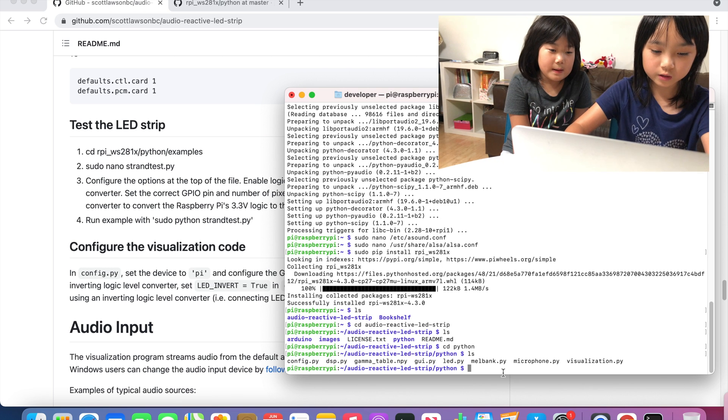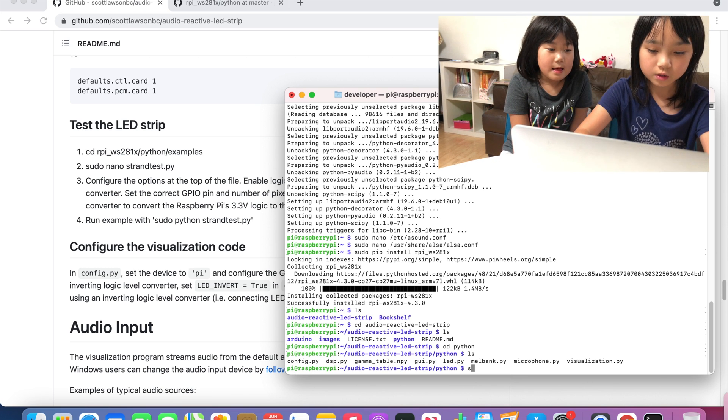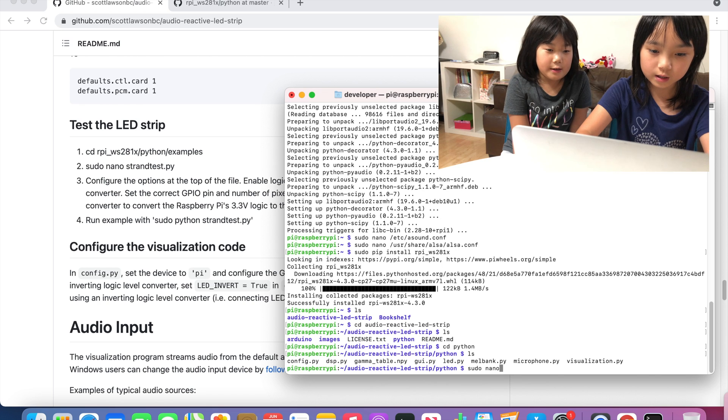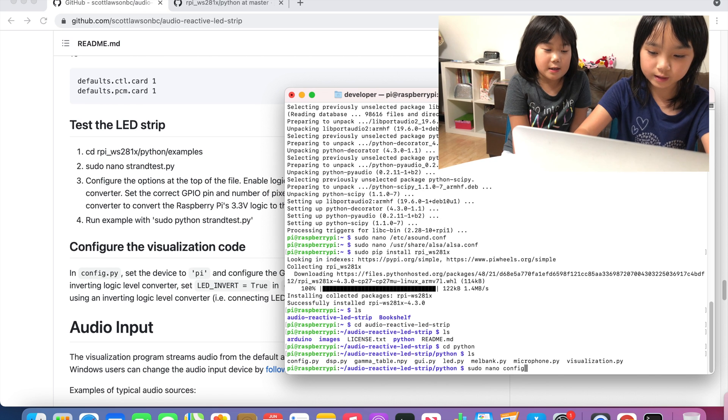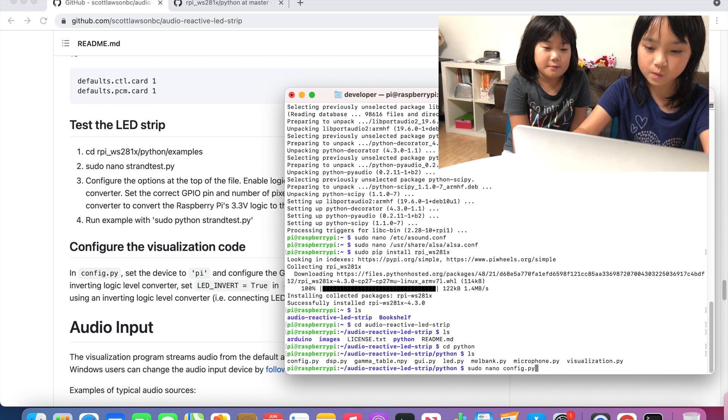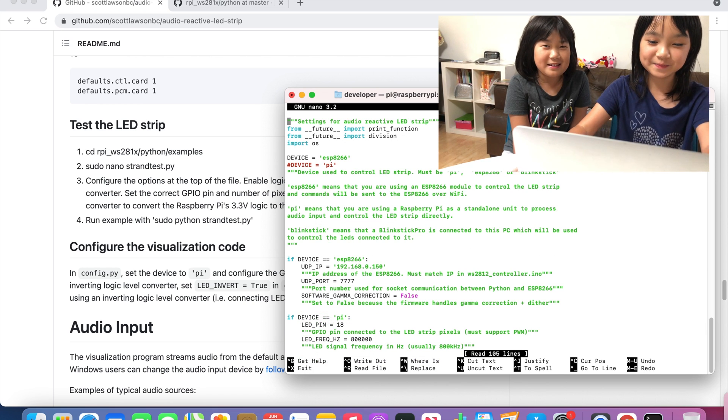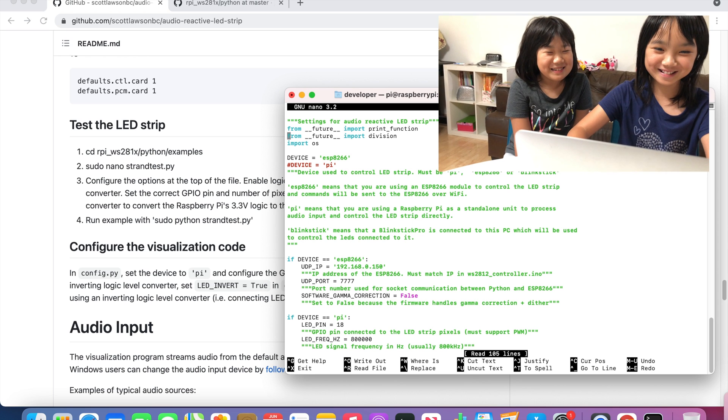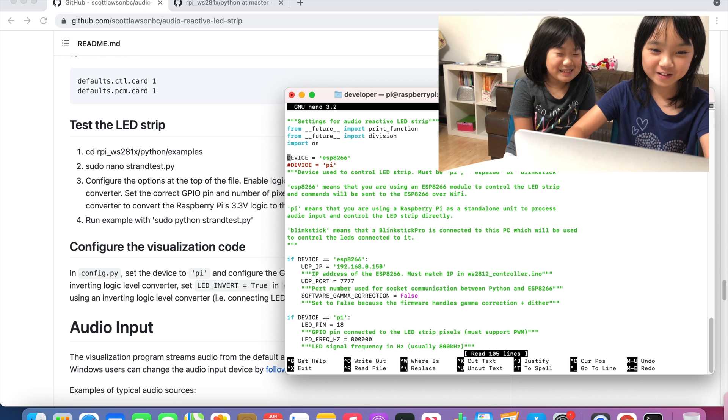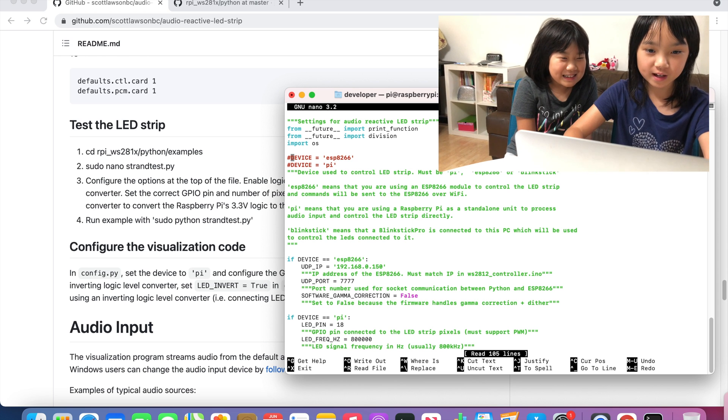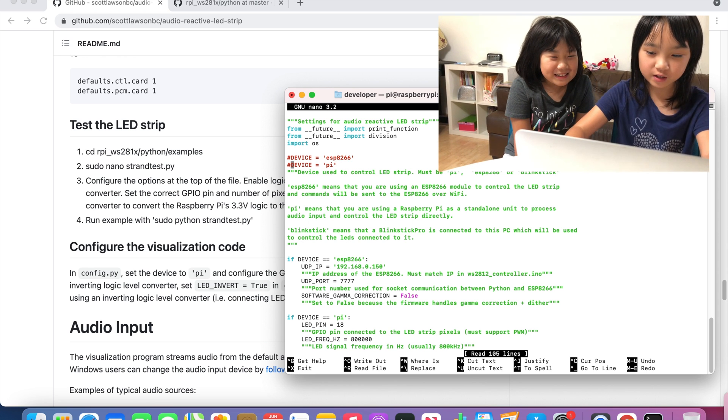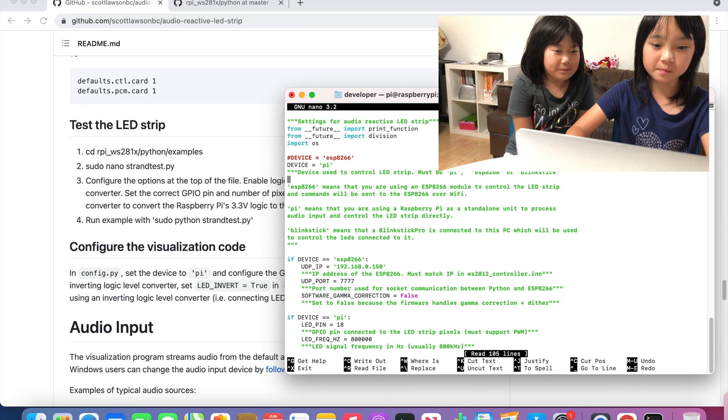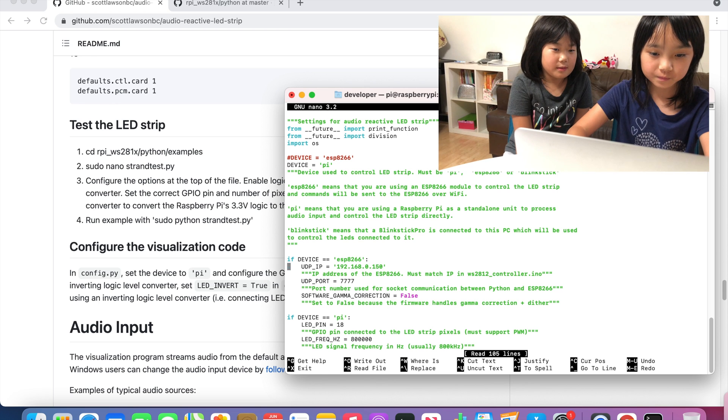And we are going to type sudo nano config.py. Then we are going to give a hashtag over here and delete the hashtag from the Pi.